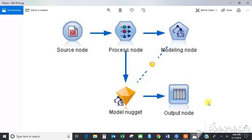Output nodes produce a variety of data output, charts, and model results, or they enable you to export the results to another application such as a database or a spreadsheet. Output nodes usually appear as the last node in the stream or a branch of a stream.